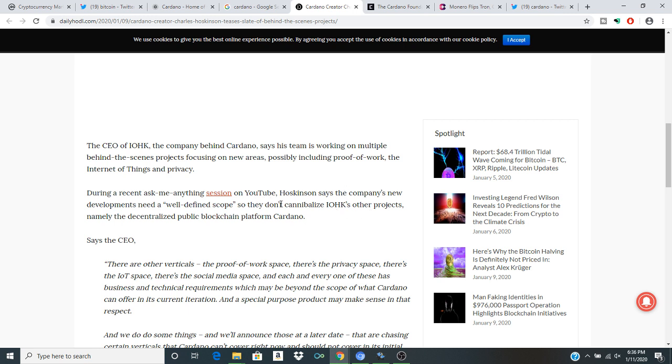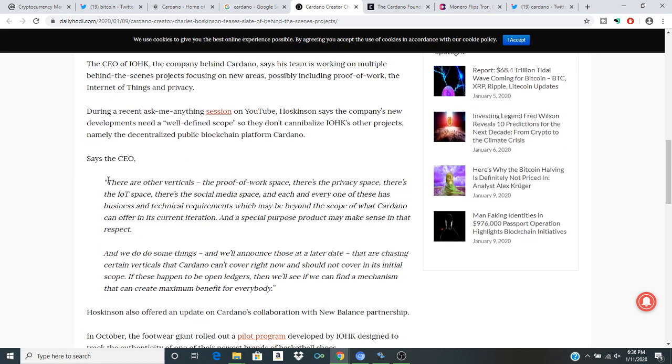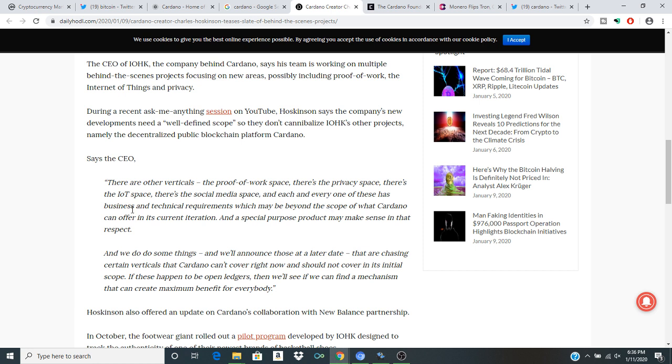During the recent Ask Me Anything session on YouTube, Hodgkinson says the company's new developments need a well-defined scope, so they don't interfere with IOHK's other projects, namely decentralized public blockchain platform Cardano. The CEO says there are other verticals, the proof-of-work space, there's a privacy space, there's IoT space, there's a social media space, and each and every one of these has business and technical requirements.